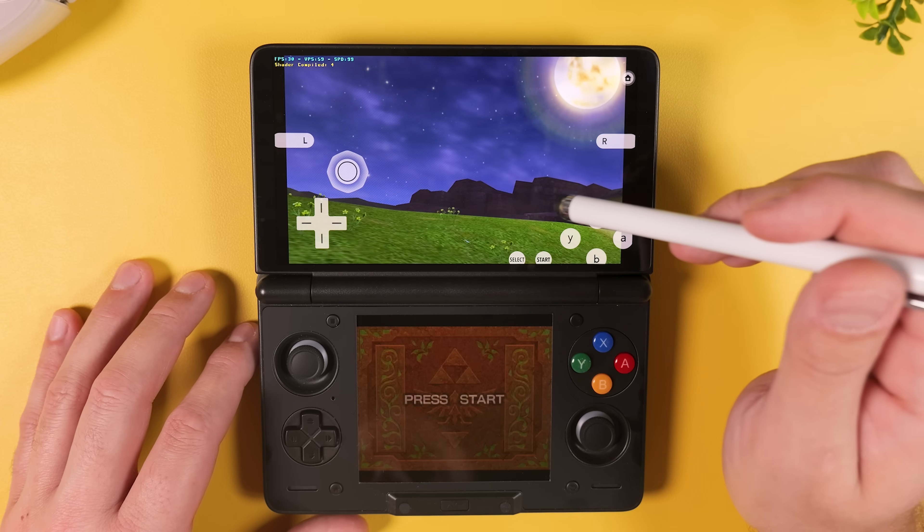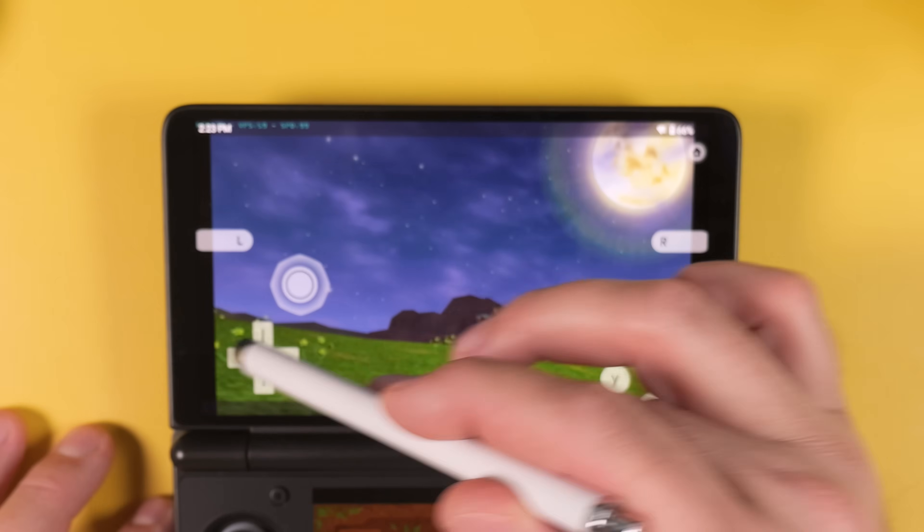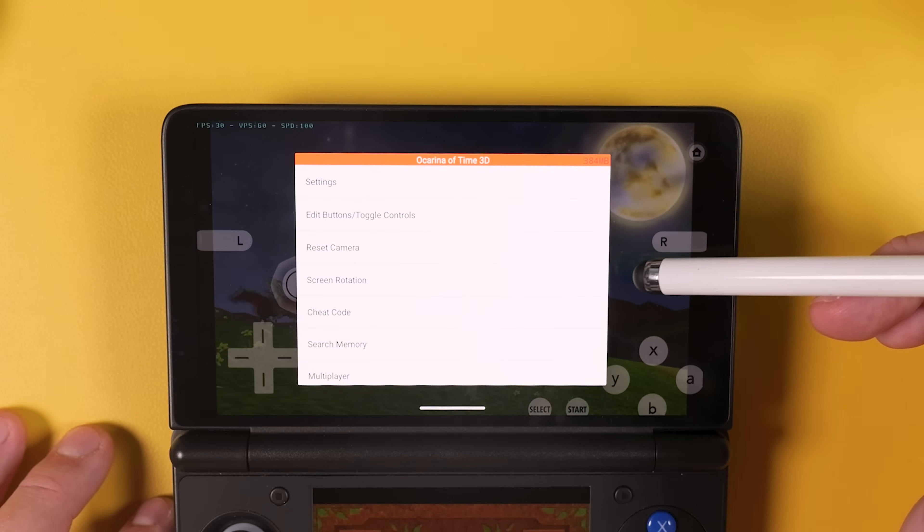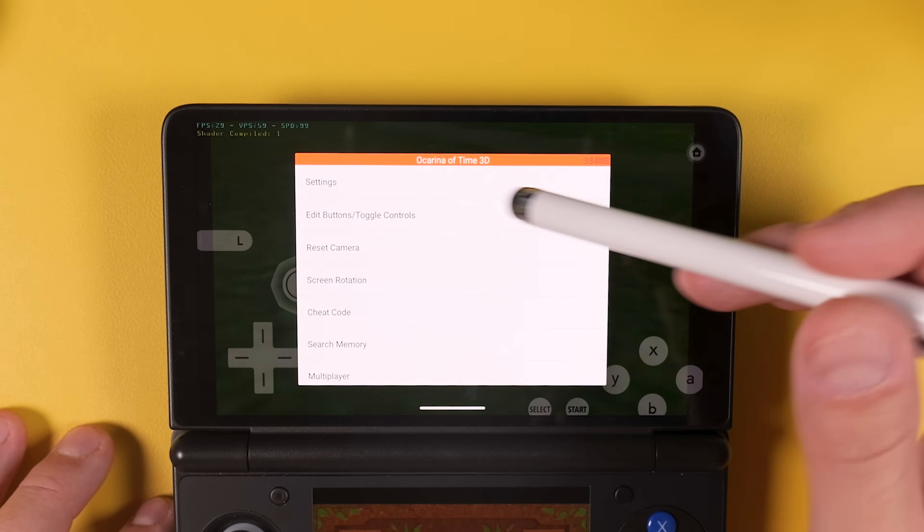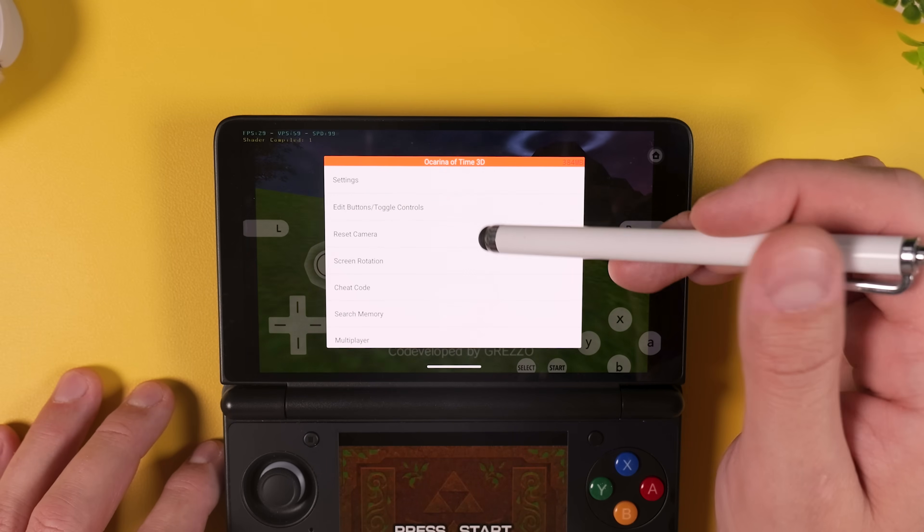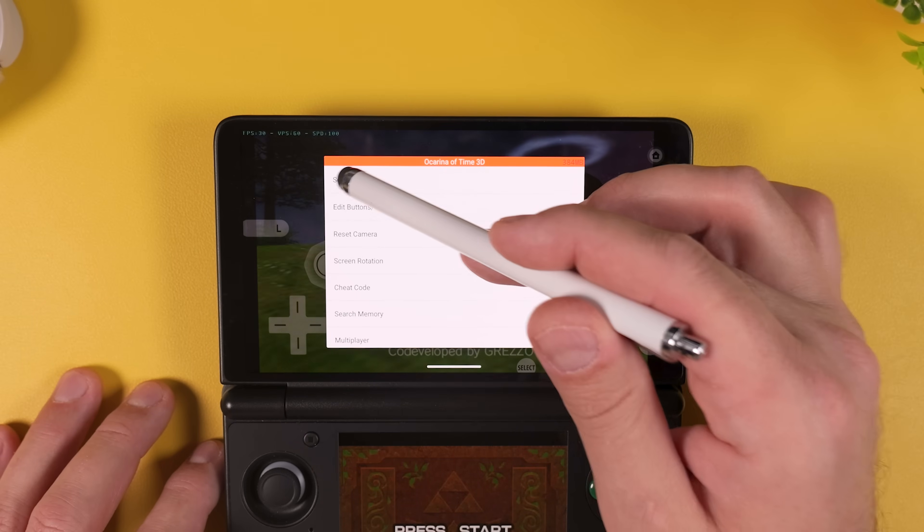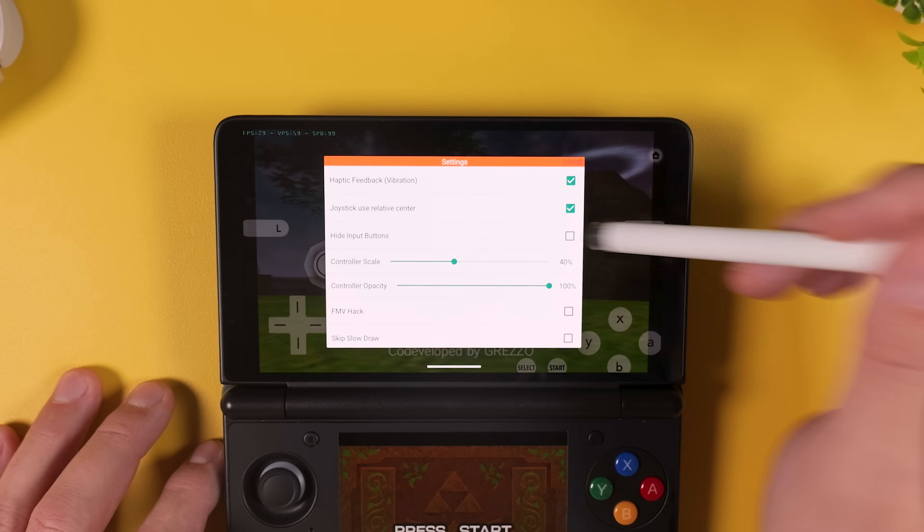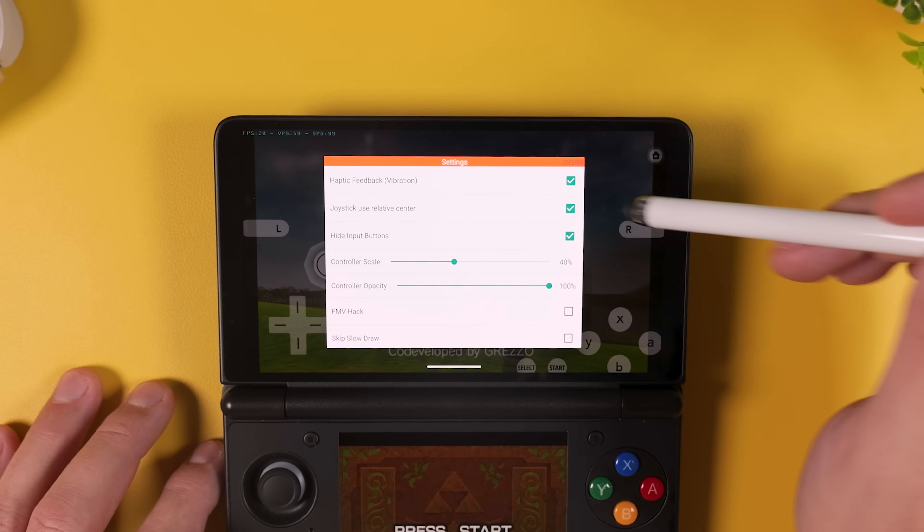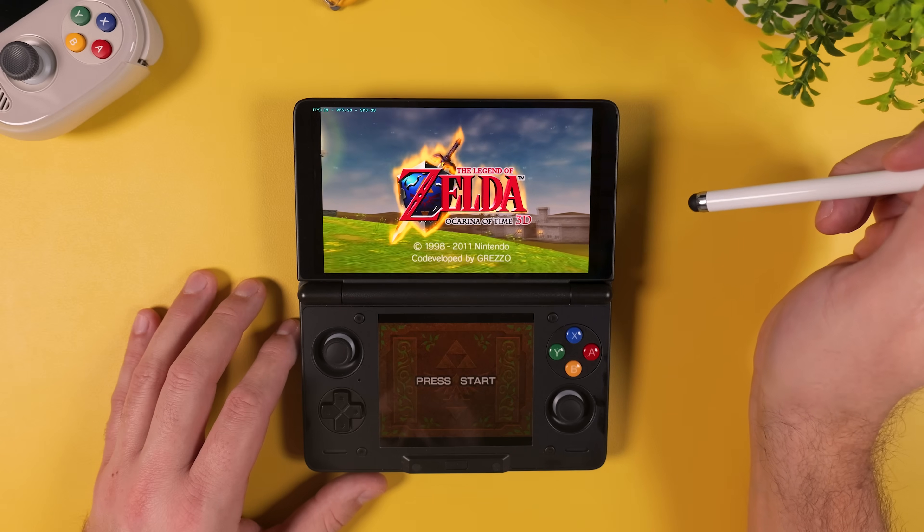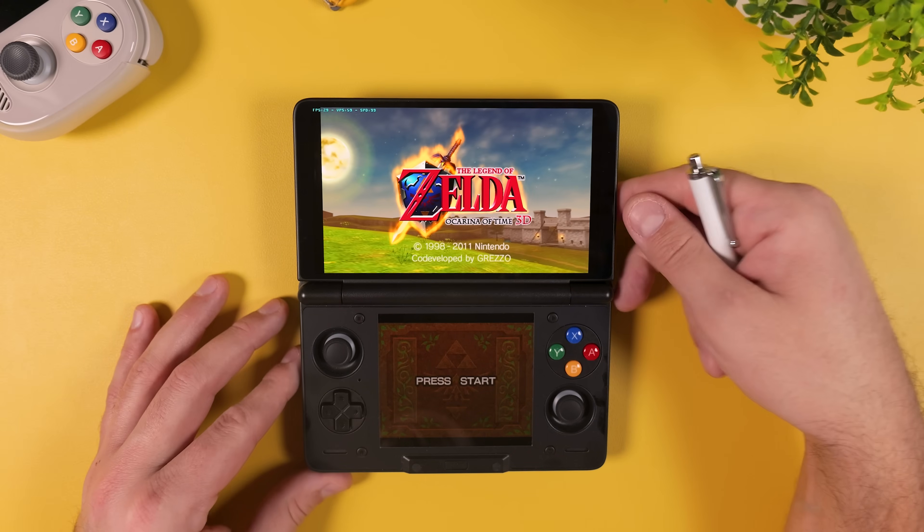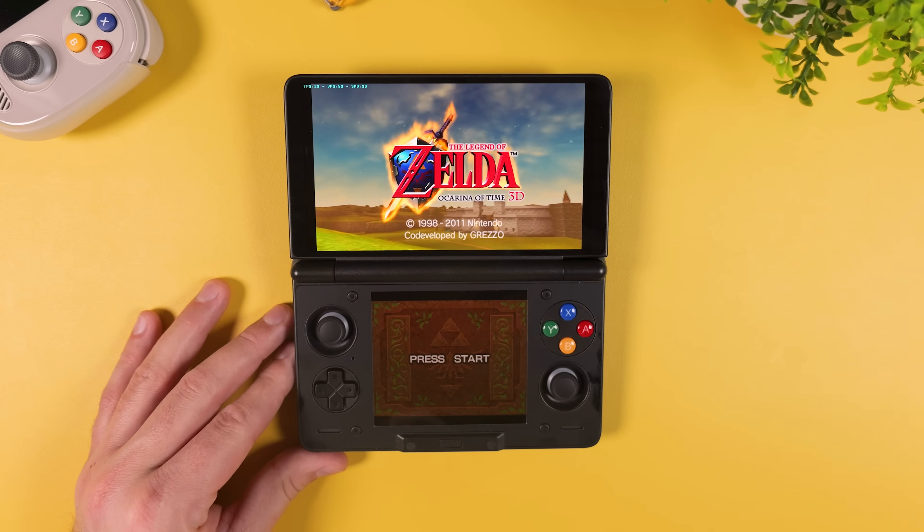Dual screen mode for 3DS will be enabled automatically, but you'll notice that the top screen is partially covered by touch controls. To fix this, simply swipe in from the left of the screen to open the menu. Tap on Settings at the top and then tap the box next to Hide Input Buttons. That clears up the display and gives you a clean proper dual screen Nintendo 3DS experience.